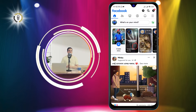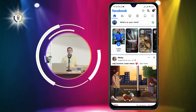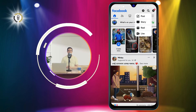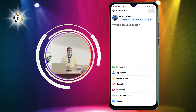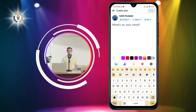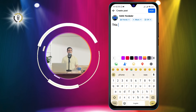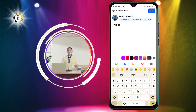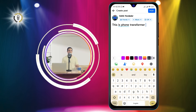Step 2. Tap on the plus icon on the screen and select post. This will open the create post page where you can write your message, add photos, videos, stickers, or other options.